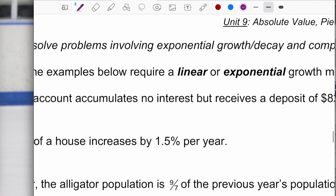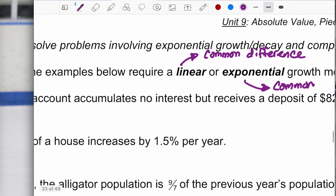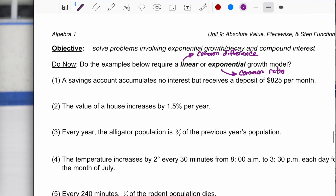It's a linear relationship if there's a common difference. It's exponential if there's a common ratio. A common difference means from one term to the next in a sequence of values, you're always adding the same number. A common ratio means from one term to the next in the sequence, you're multiplying by the same number.